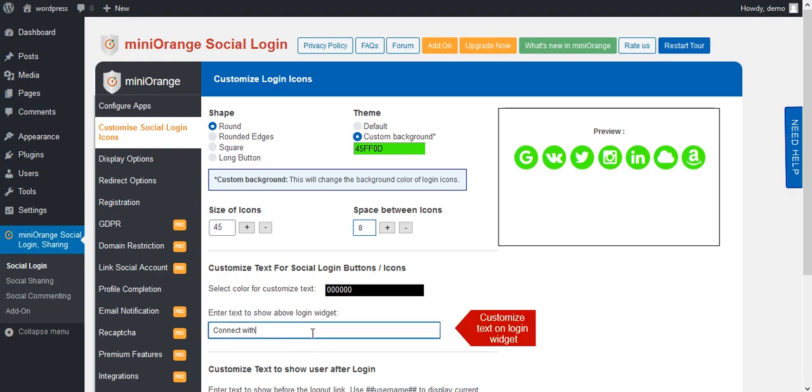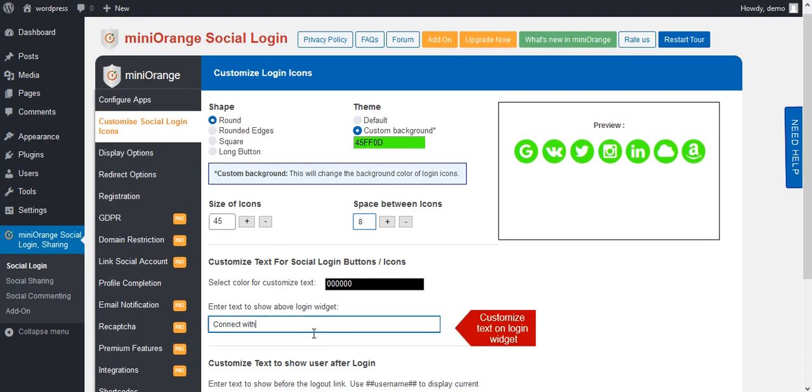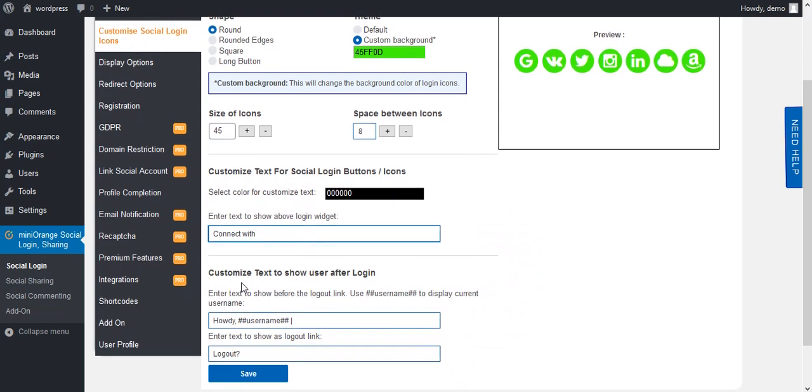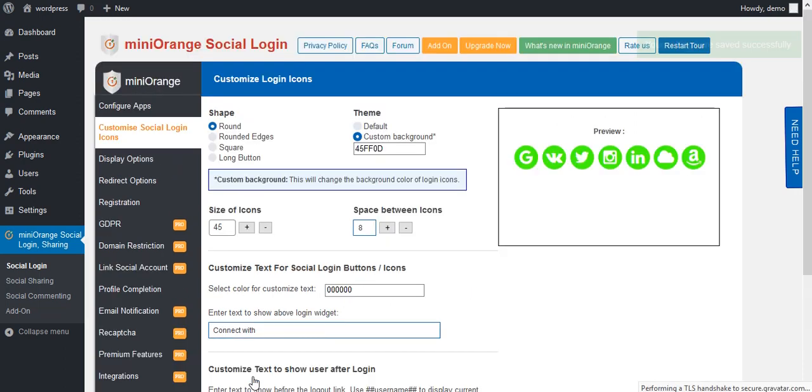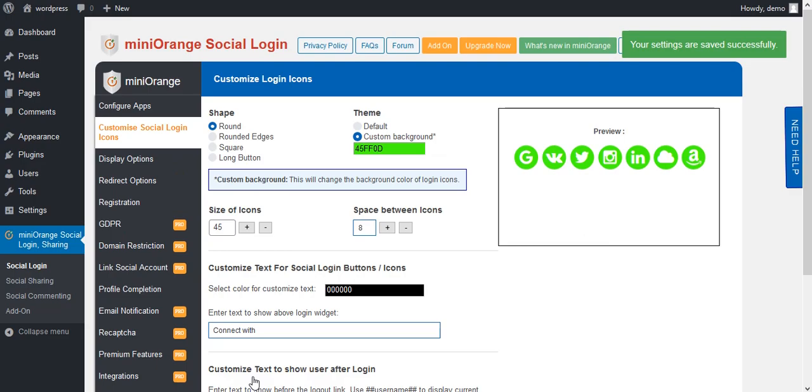Below, customize the text for the social login button. You can also edit the text to show above the login. Customize text to show to the user after login, and text to show before the logout link. Then save it. Next, go to Display Options. Here, select any form on which you need to display the social login icons. We provide BuddyPress display options — select the position of icons on the BuddyPress registration form.